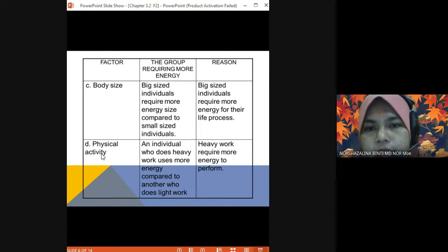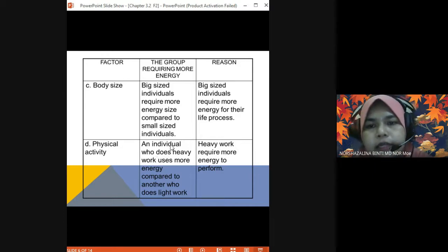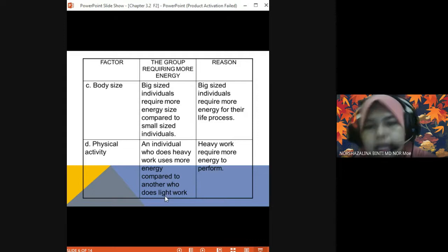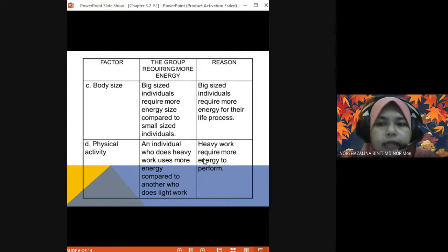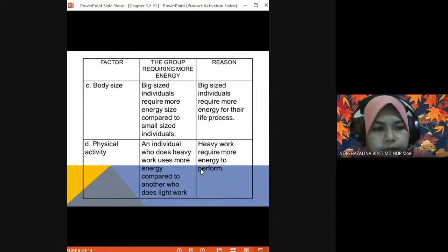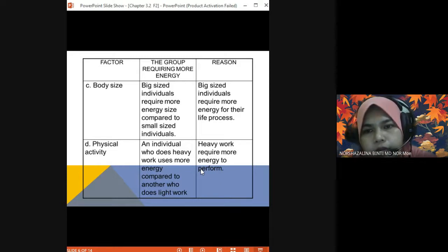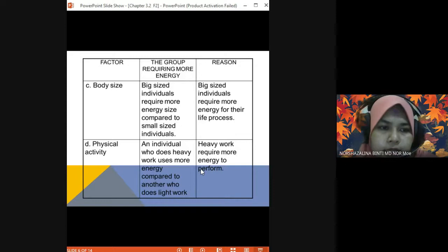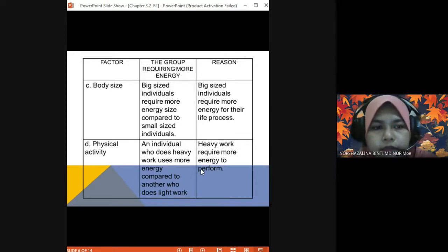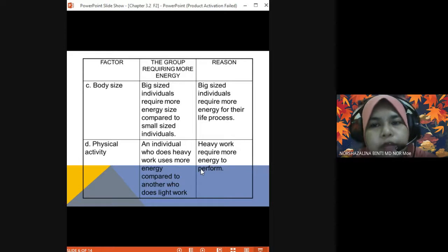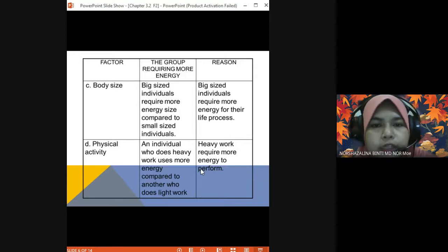The factor of physical activity — an individual who does heavy work uses more energy compared to one who does light work, because heavy work requires more energy to perform. For example, people who work as labourers outdoors compared to people who work in an office — the labourer needs more energy because of their work.